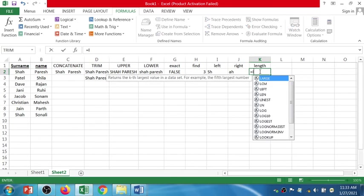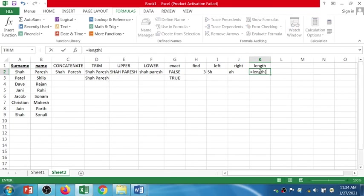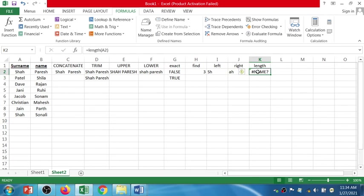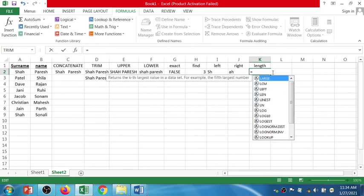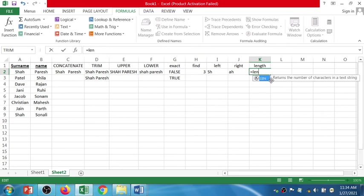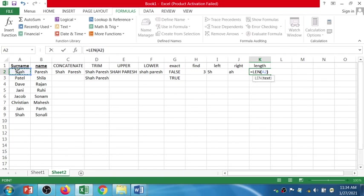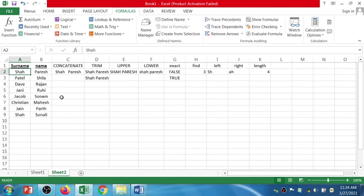For the LEN function: equals LEN of the text, close bracket, press Enter. The length of the text is four. So that is the use of CONCAT, TRIM, UPPER, LOWER, EXACT, FIND, LEFT, RIGHT, and LEN from the text formula category.